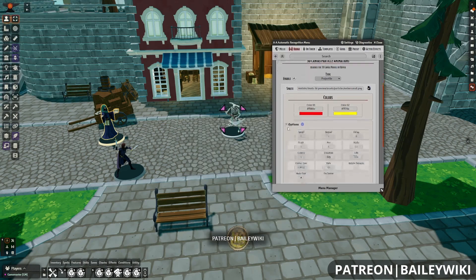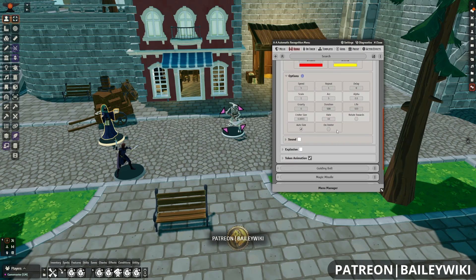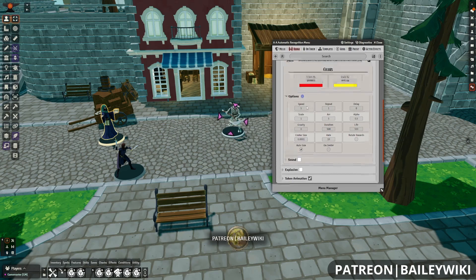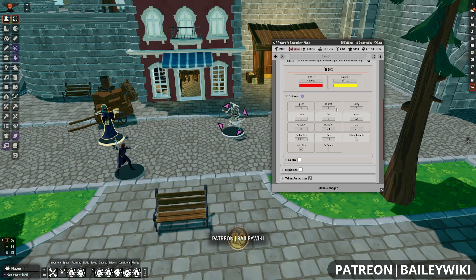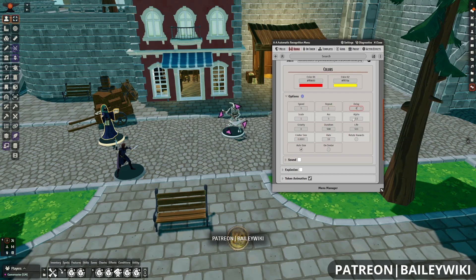You can of course change colors, and then we have a lot of different options. Speed is the rate at which the effects occur — for a projectile that would be travel speed. Repeat is the number of times this is going to go off. Delay is how long to wait between starting animations or any repetitions. If you use Repeat and want all bolts to fire at the same time and not repeat token animations, you'll want to manually set your delay to zero.